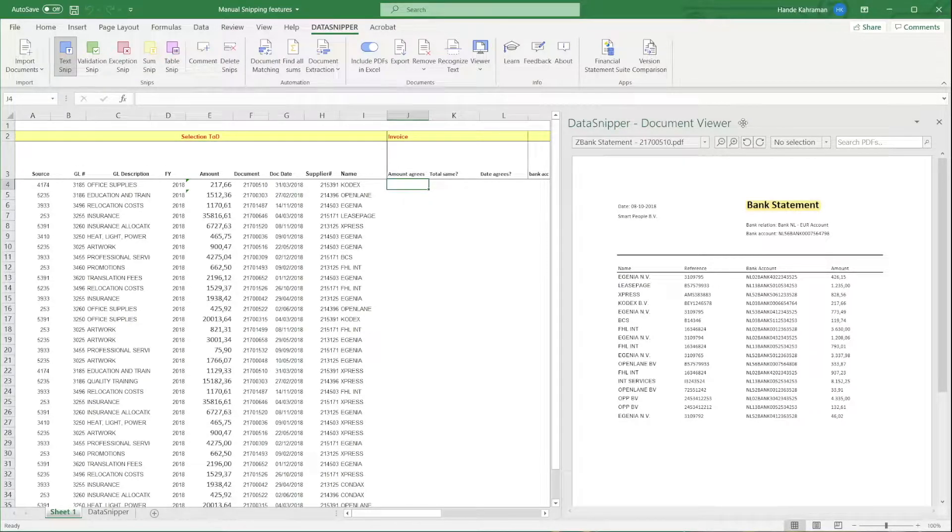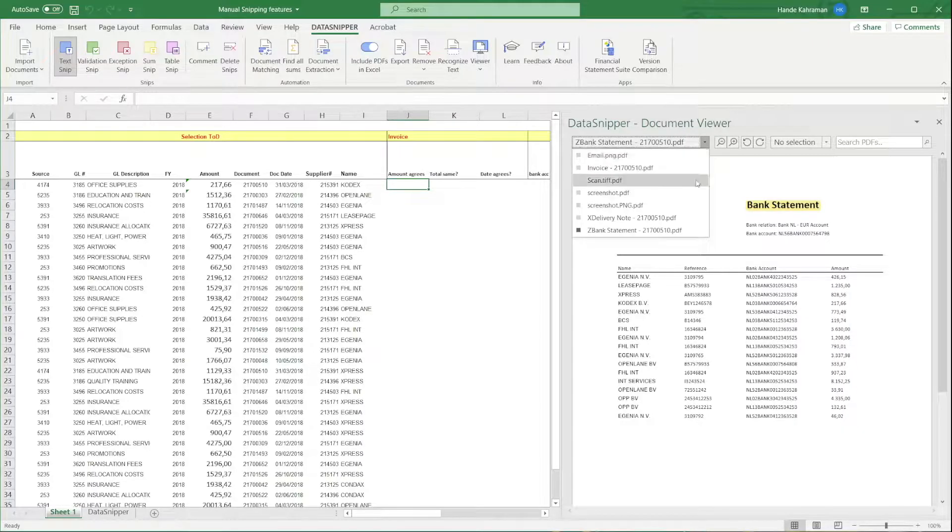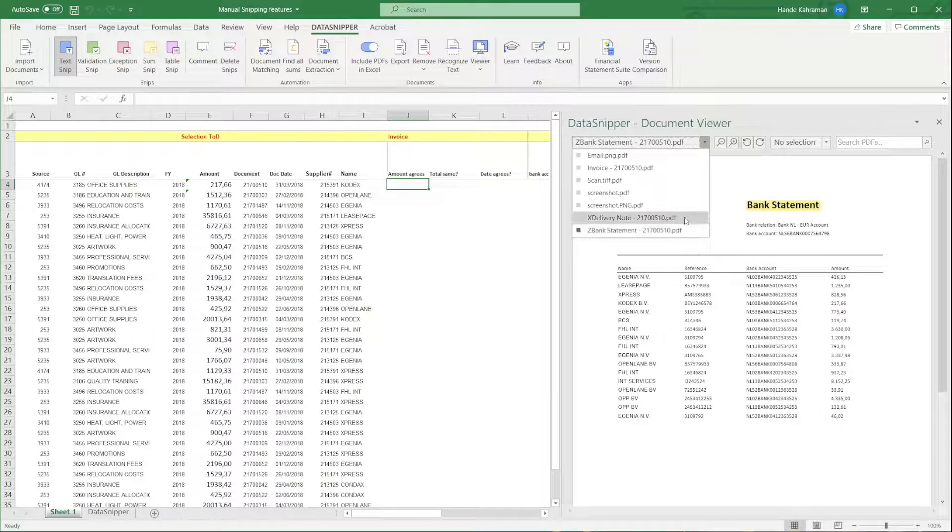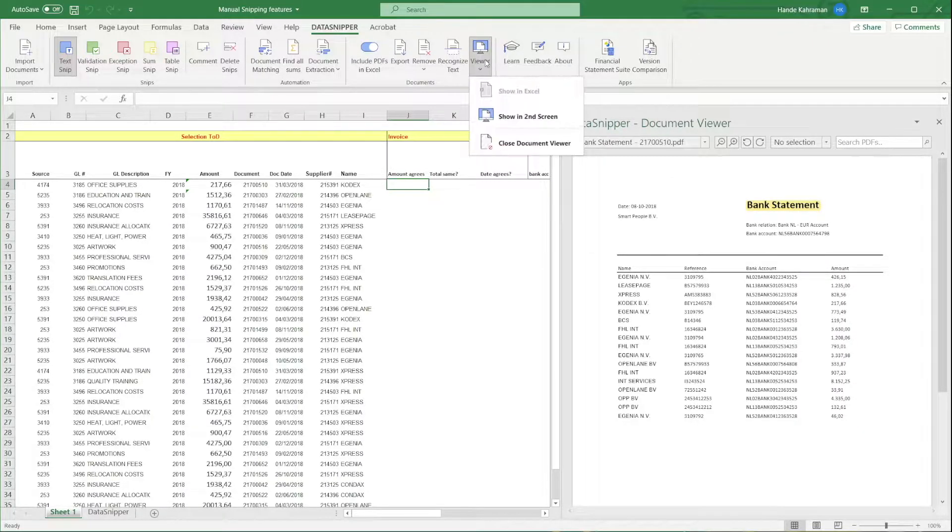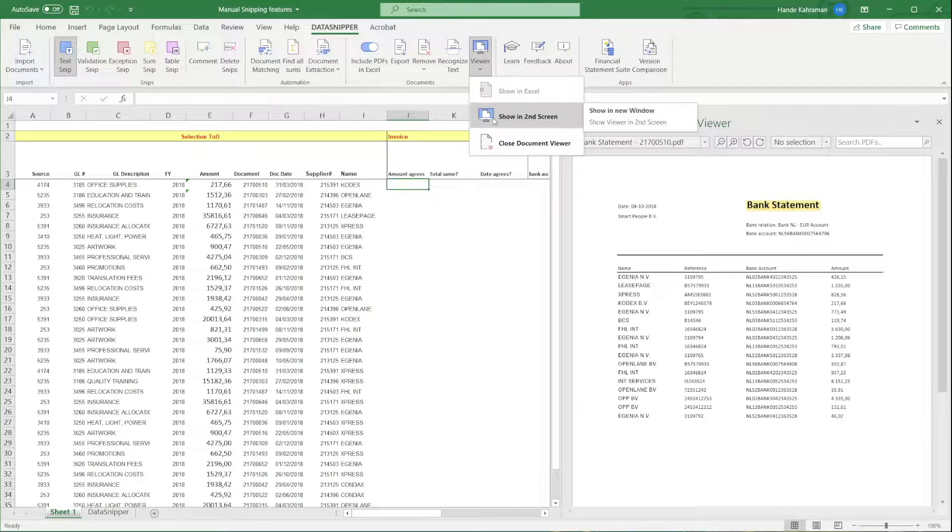You can navigate to other documents with the drop-down in the menu bar. With the Viewer button, you can also move the documents to your second screen.